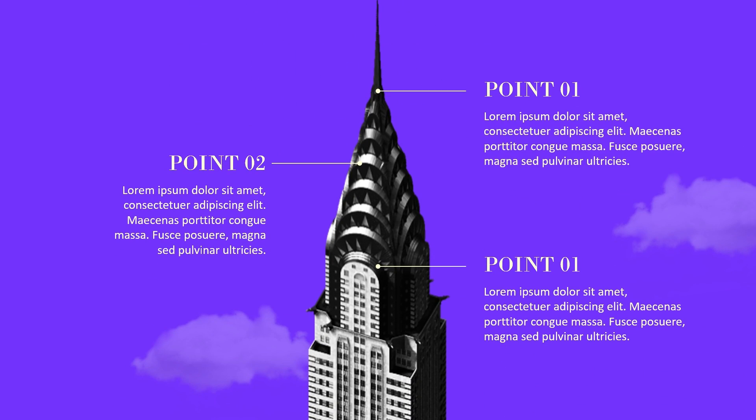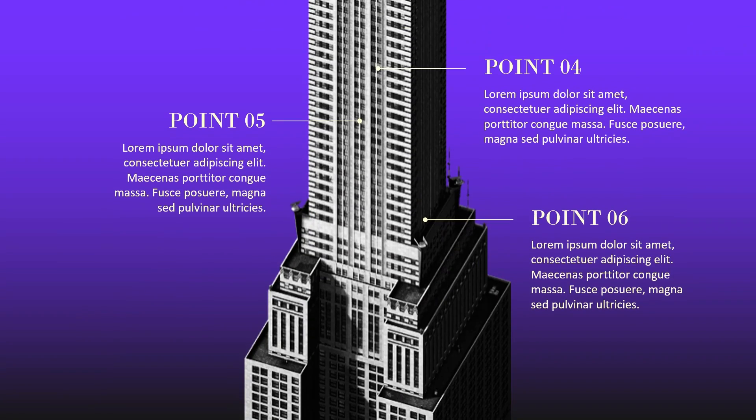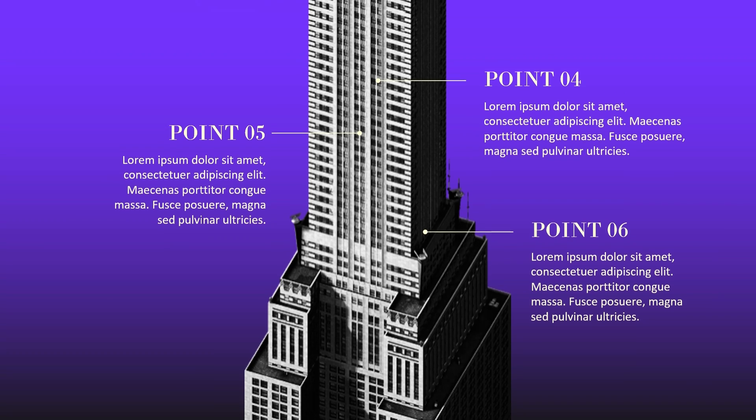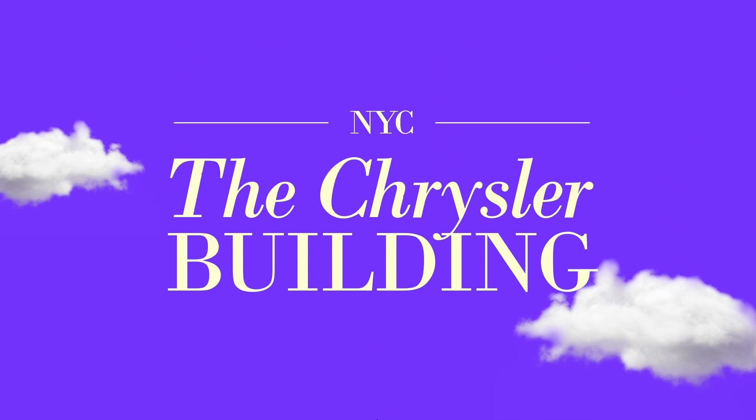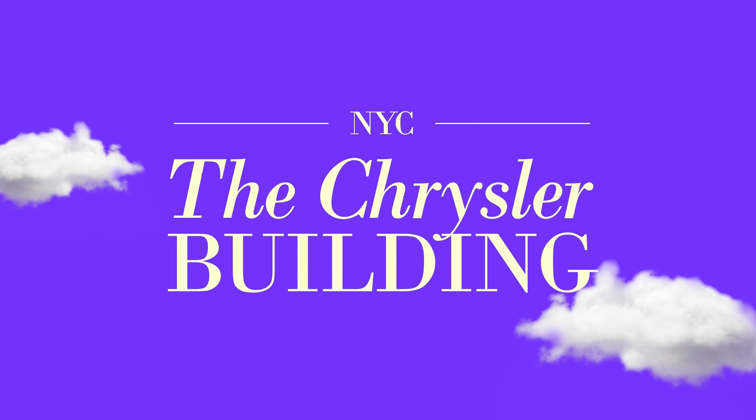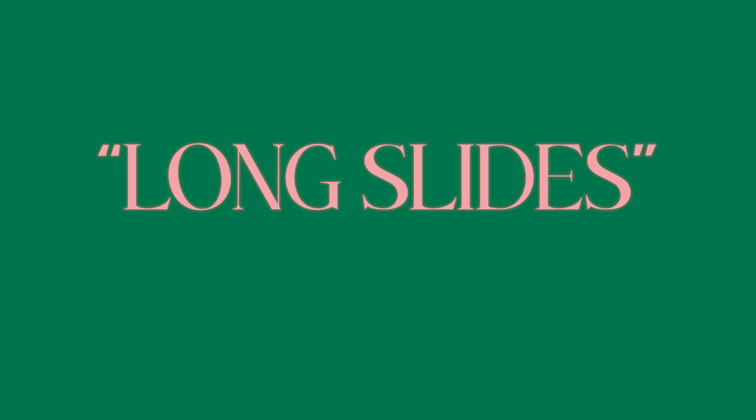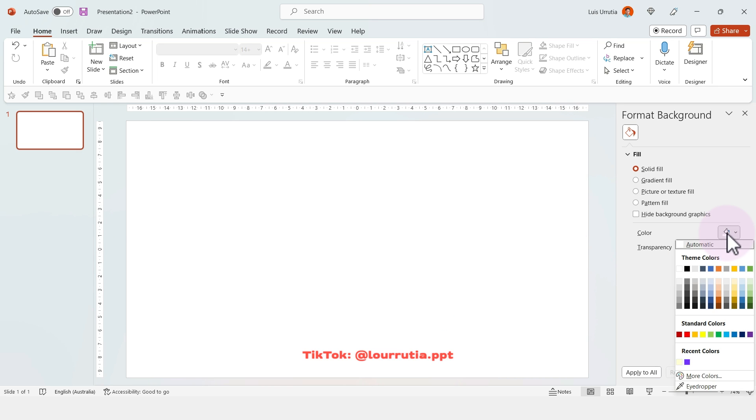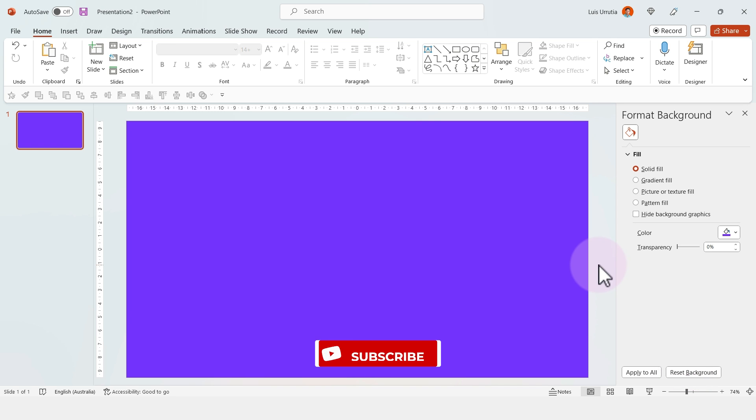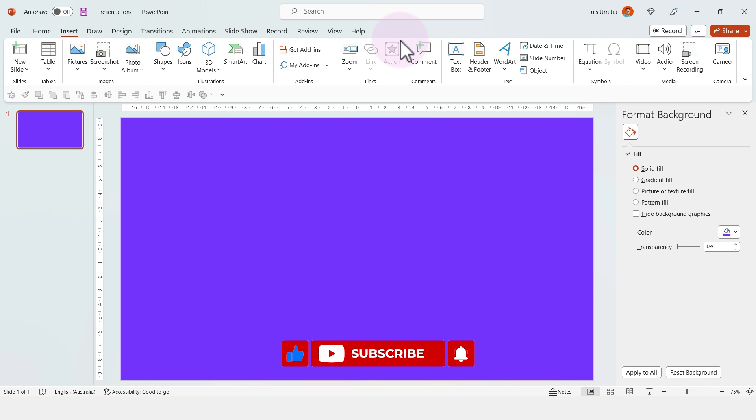Hello guys and welcome to another PowerPoint tutorial. In this video I'll show you how to make these slides using the push transition. I started with a blank slide and changed the background color to this purple.